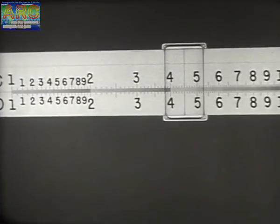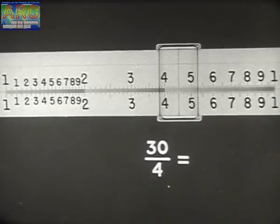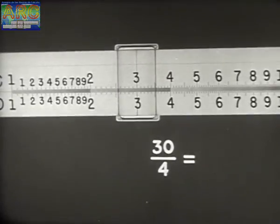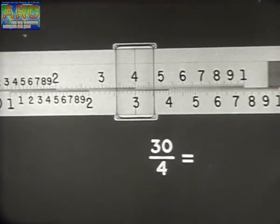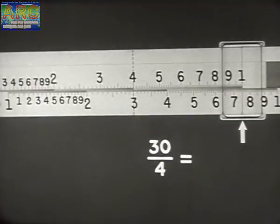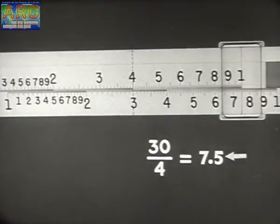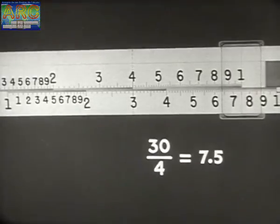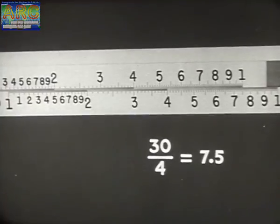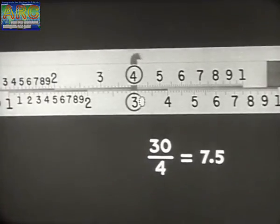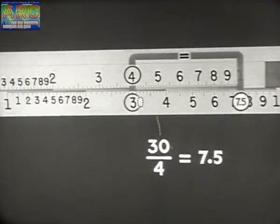To review an example in division, say 30 divided by 4. First find 3 on D and to it slide 4 on C. Move the hairline to the index and read the answer 7.5 on D. Again the ciphers and decimals required are added mentally. Division procedure may be diagrammed like this: 30 divided by 4 equals 7.5.